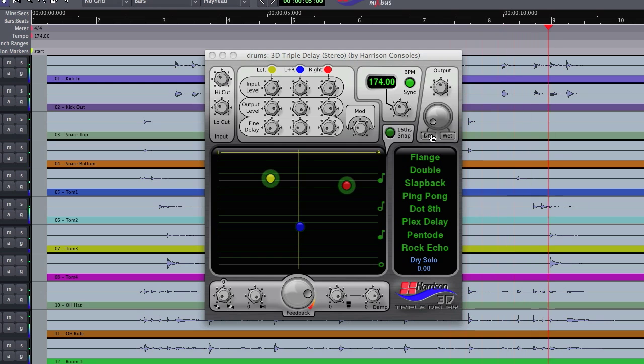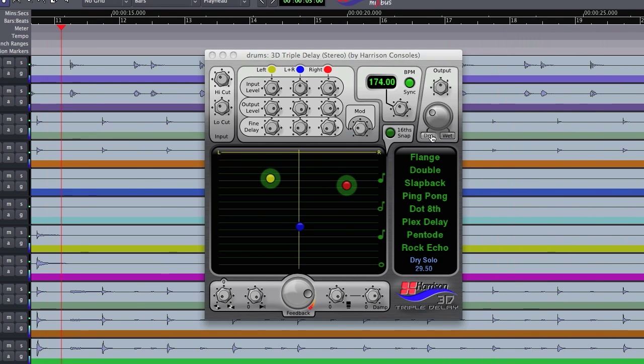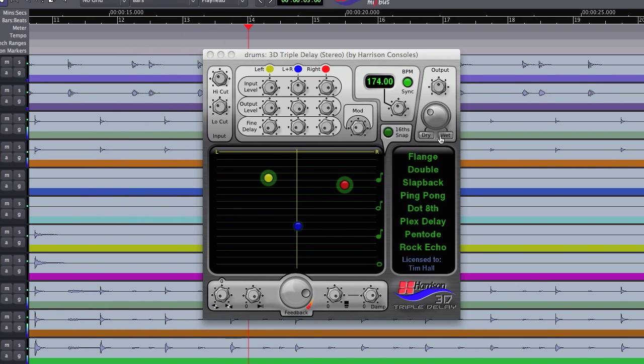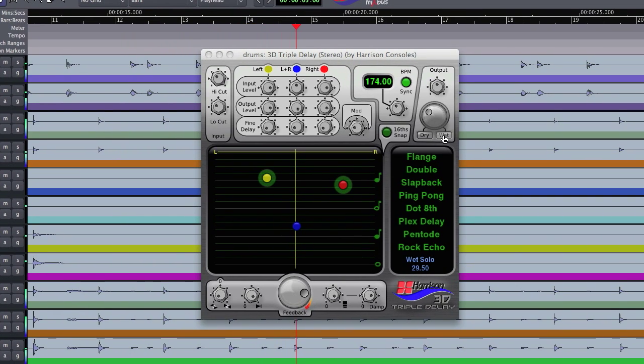When I release it, it goes right back to where it was. So it's a momentary solo. Same thing goes for the wet if I just want to hear the delay.